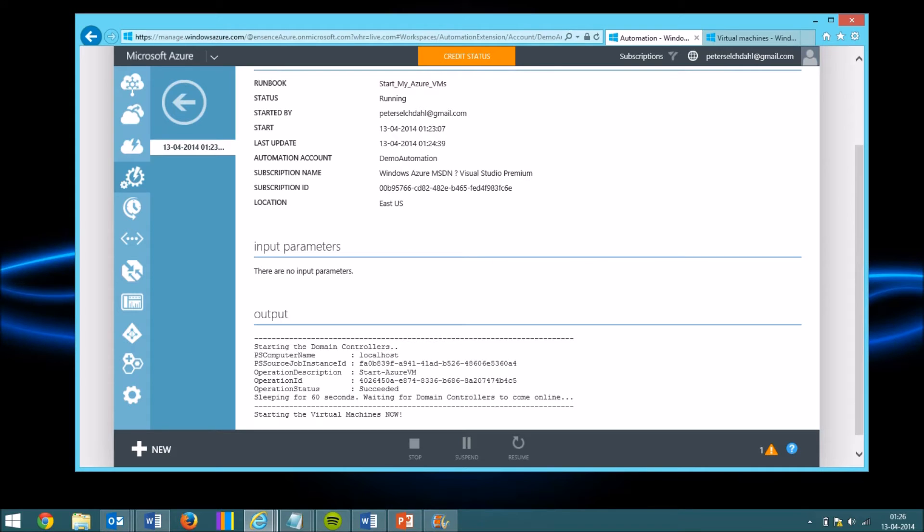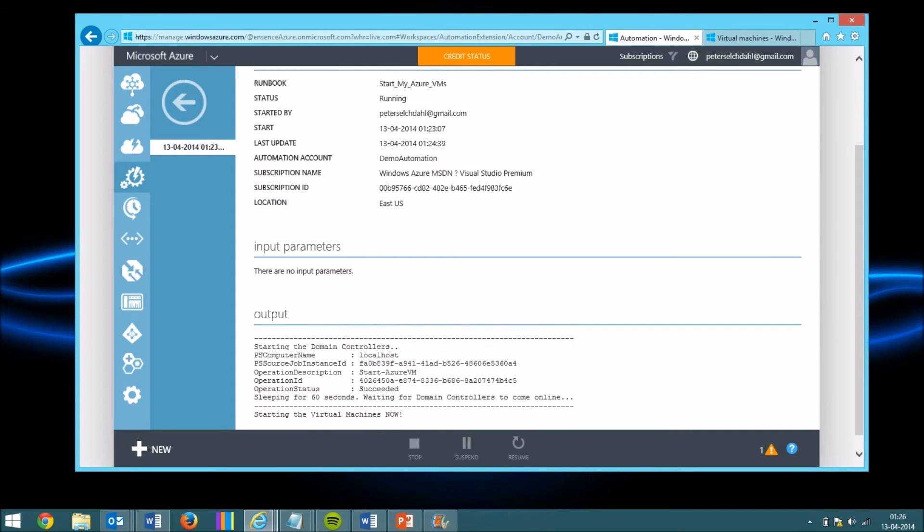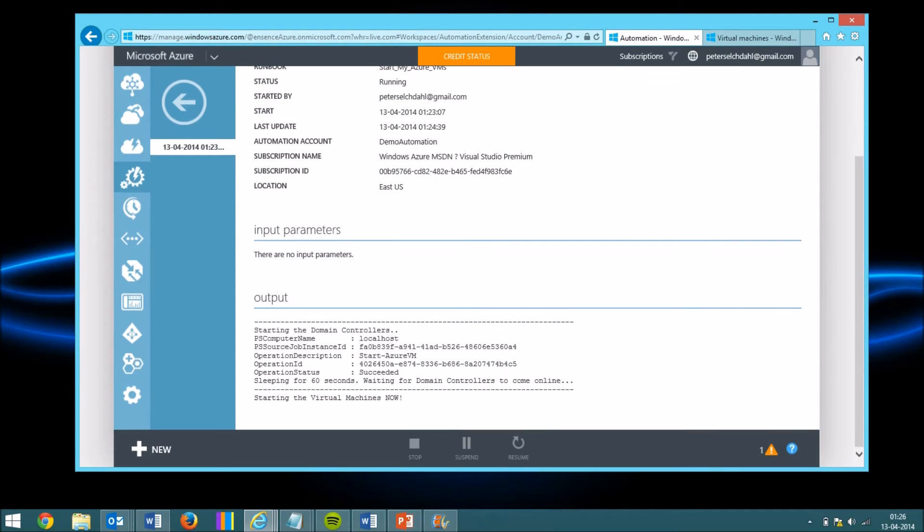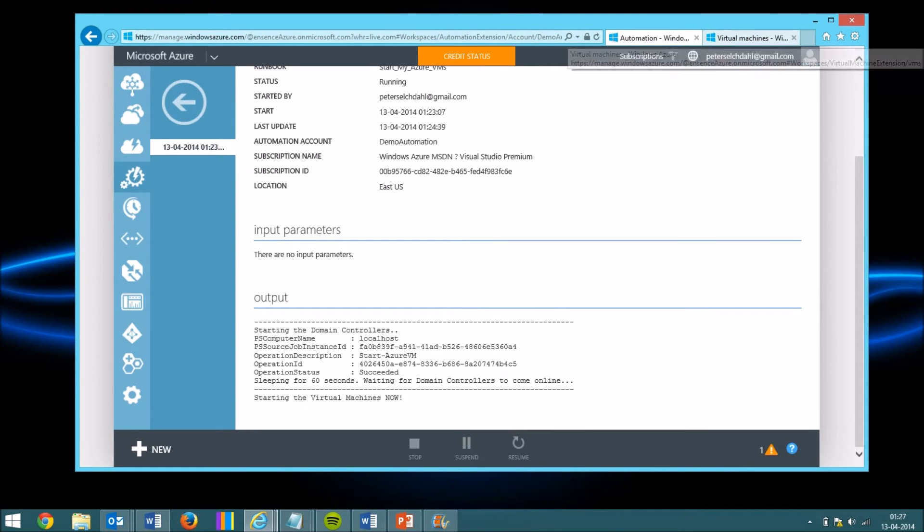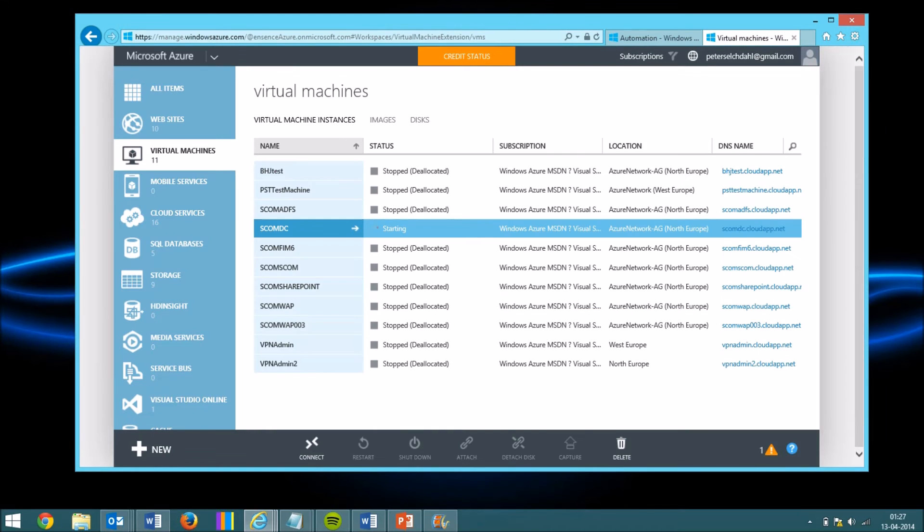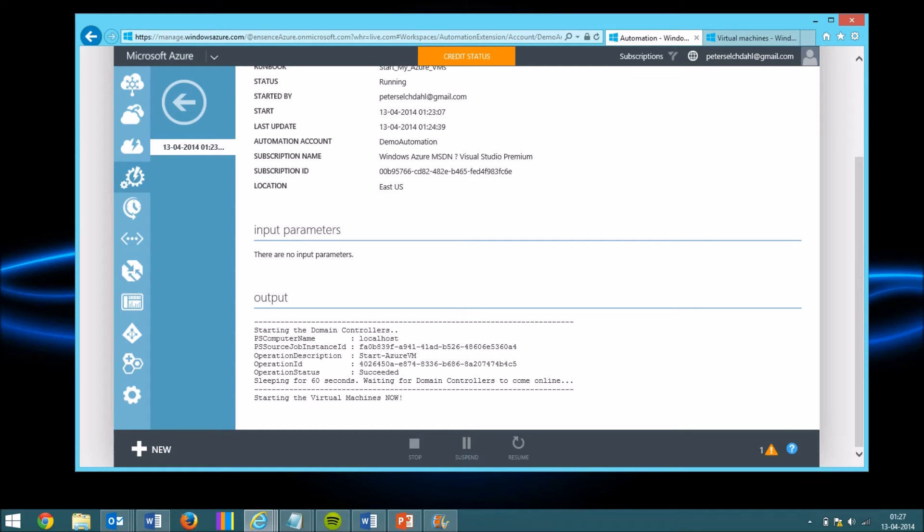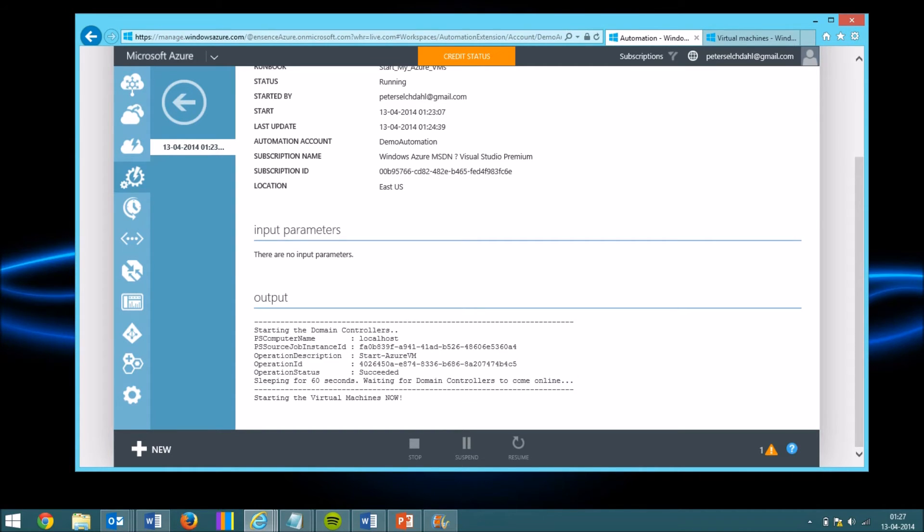So we are back now and you can see below it's changed status as it says starting the virtual machines now. So it should start spinning up the virtual machines from one end starting with the first one up here. So if everything goes off the plan, it will start it in about 20 seconds.